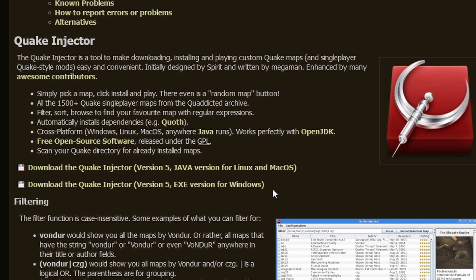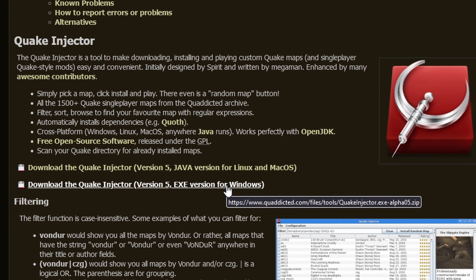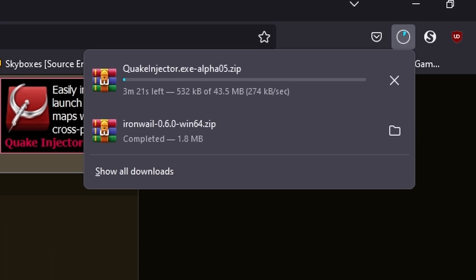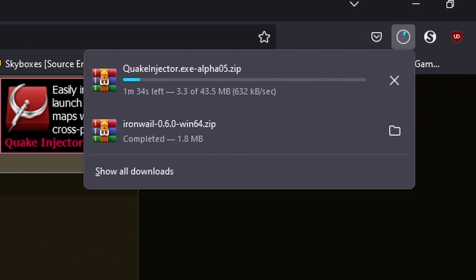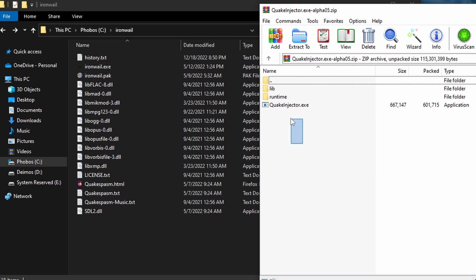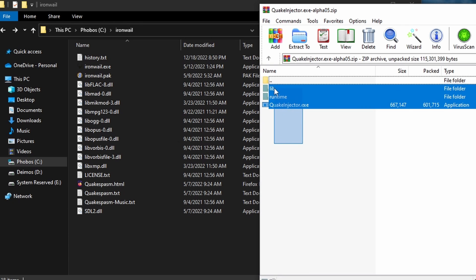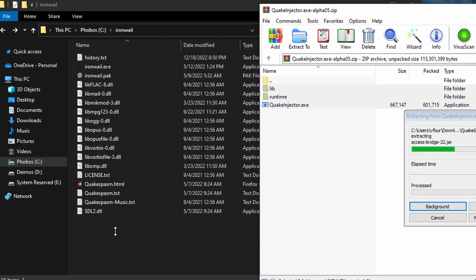Next, download the Quake Injector, second link in the description. This will let you download custom maps with the click of a button. Unzip the Quake Injector files in the exact same folder you unzipped all the Iron Whale stuff.